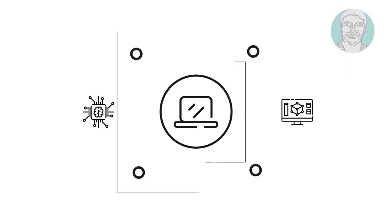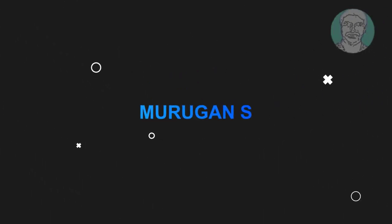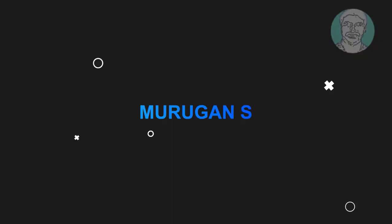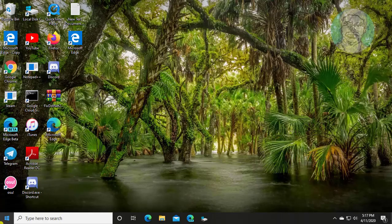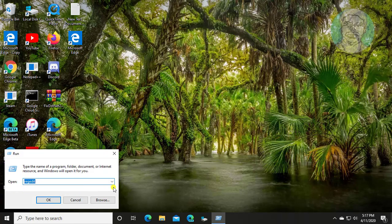Welcome viewer, I am Murigan S. This video tutorial describes how to automatically clear run history every start on Windows 10.